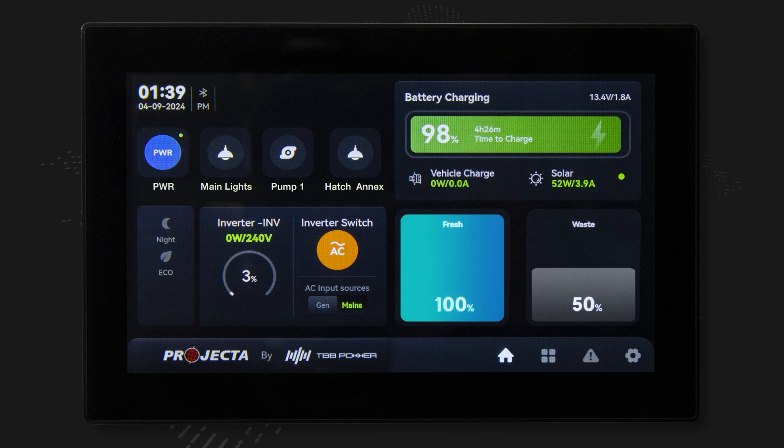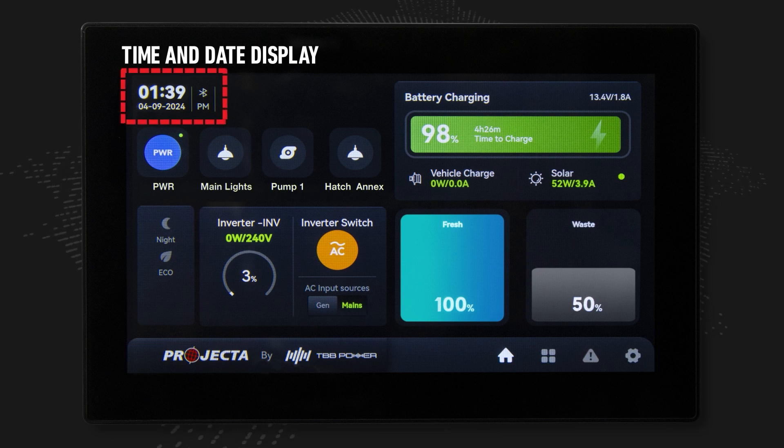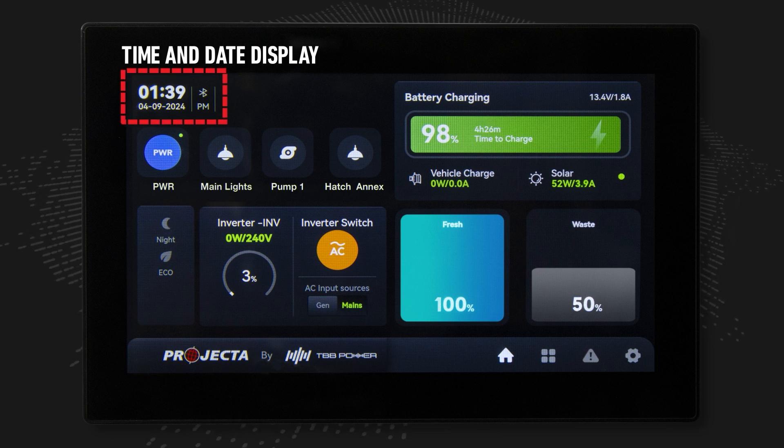This is the home screen. In this top left region you will find the time and date display.